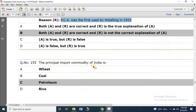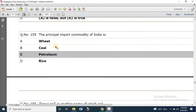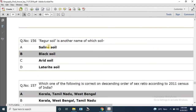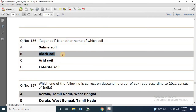Question number 155: The principal import commodity of India is petroleum. Question number 156: Rigor soil is another name of which soil? The answer is black soil.